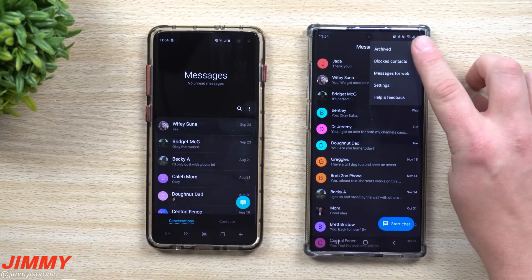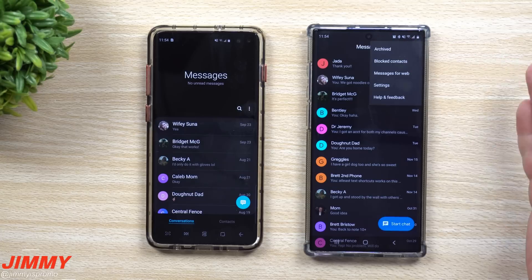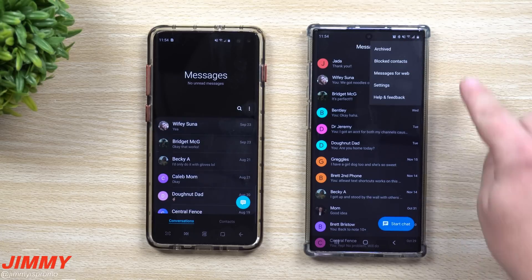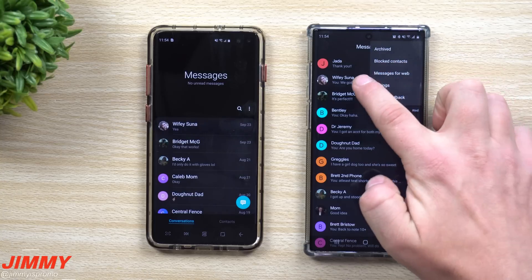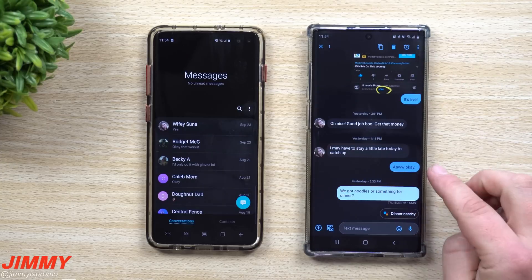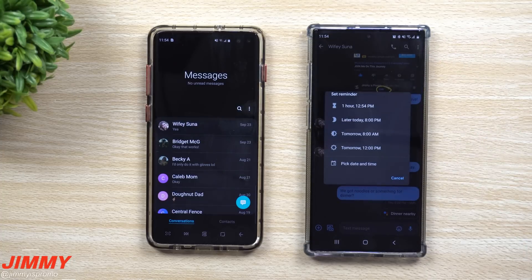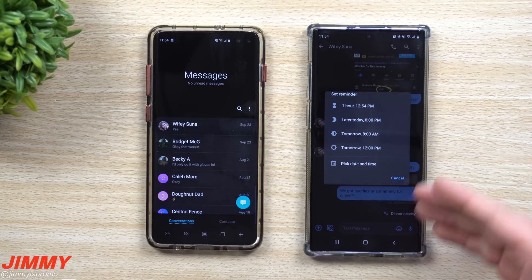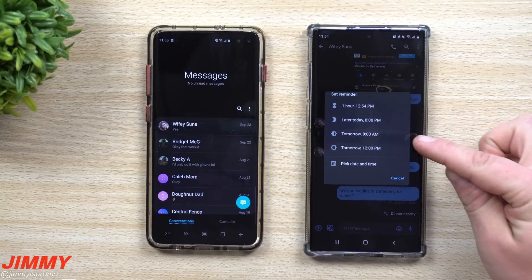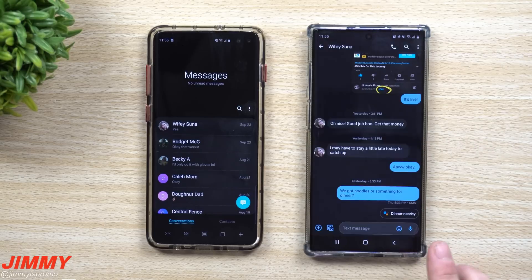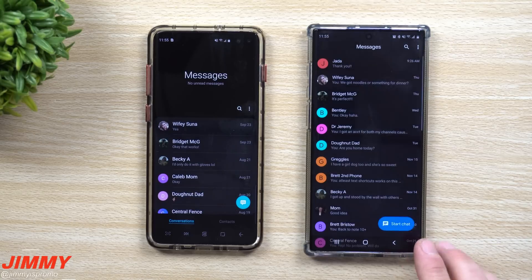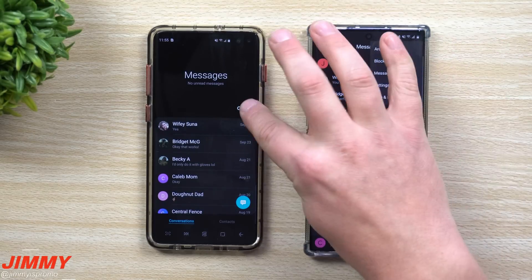Android Messages doesn't really offer that. The closest options are: you can archive a conversation, but that archives the entire thread, so you still have to dig through it. The other option is pressing and holding a message to set a reminder — but if you didn't know you needed a reminder, you can't easily find that message days or months later.